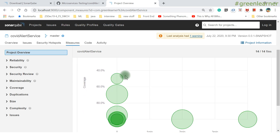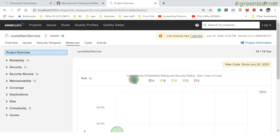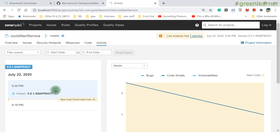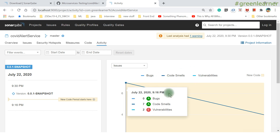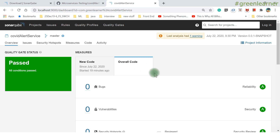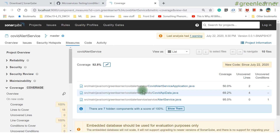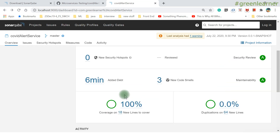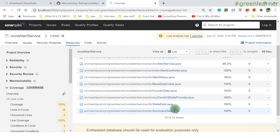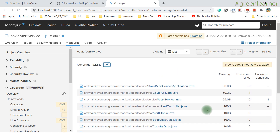After the final re-scan: zero percent duplications, one remaining code smell. Coverage is 92.8%. The activity tab shows the scan history — timestamps like 9:16 PM and 9:30 PM scans — and you can see the graphical progress of code smells and code quality over time. Under the coverage section, 92.8% is shown. Clicking through shows the number of unit test cases written and which classes are covered — some at 100%, others at lower percentages.